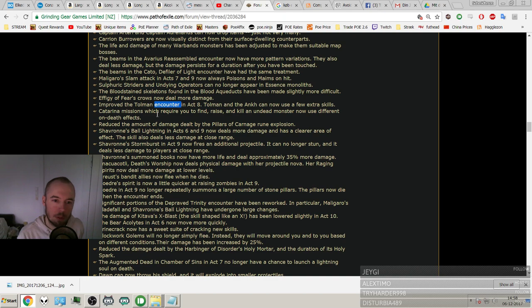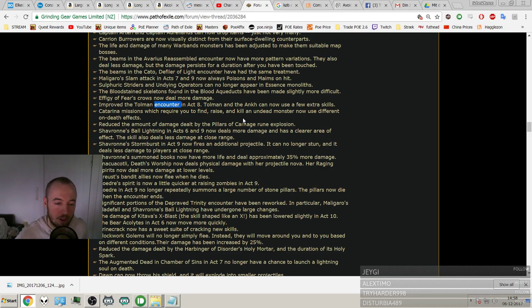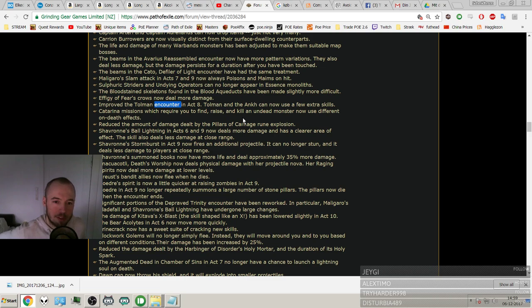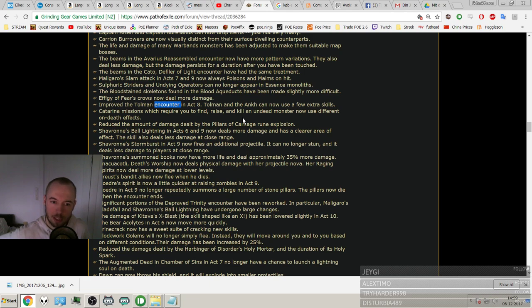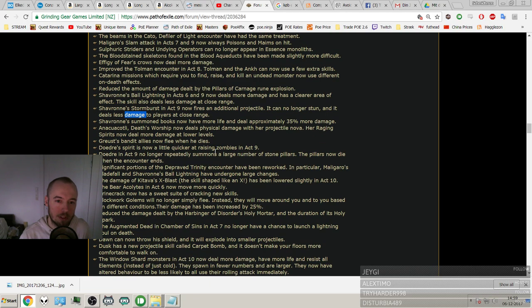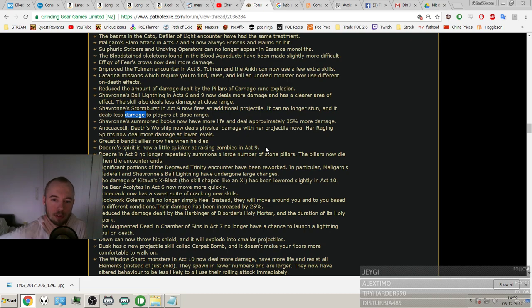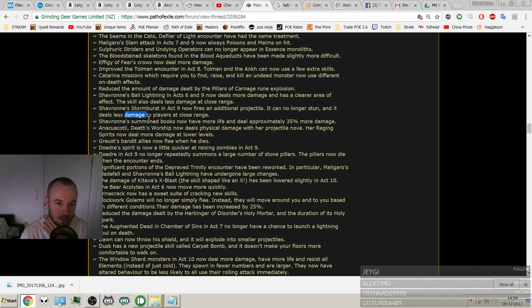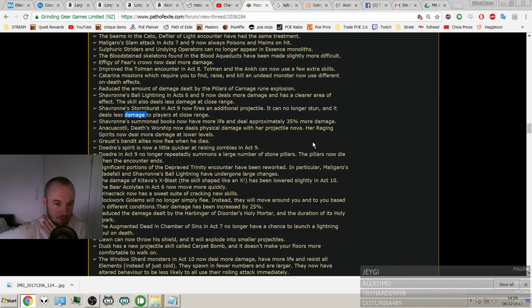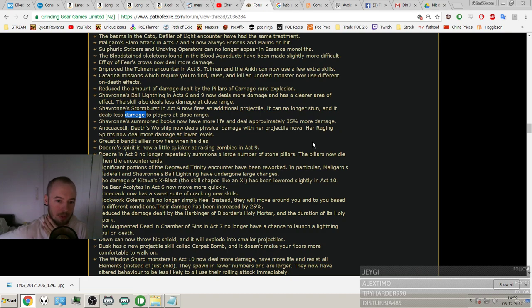And my eyes, they just flicker. This is why school wasn't for me. After reading for a while it just starts to melt together and very unclear. And I have glasses but they don't help at all with this issue. The beams in Decato, the Defiler of Light encounter, have had the same treatment. Malachai's Slime attack in Acts 7 and 9 now always poisons and maims on hit. Sulphuric Striders and Undying Operators can no longer appear in Essence Monoliths. The bloodstained skeletons found in the Blood Aqueducts have been made slightly more difficult. Effigy of Fierce Crows now deal more damage. Improvements to Tolman encounter in Act 8. Tolman and Ann can now use a few extra skills. Carina missions which require you to find, race, and kill an undead monster now use different on-death effects.